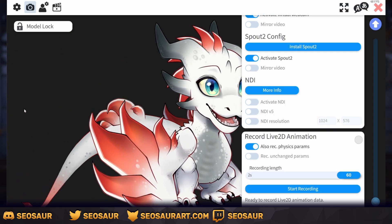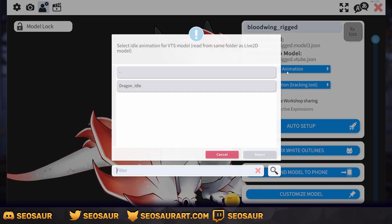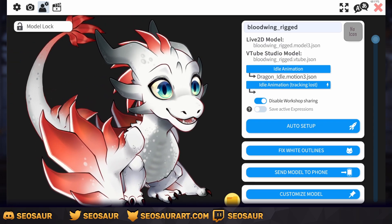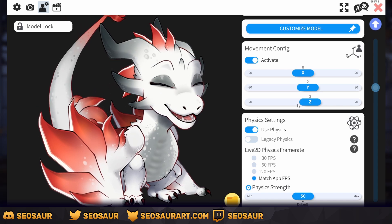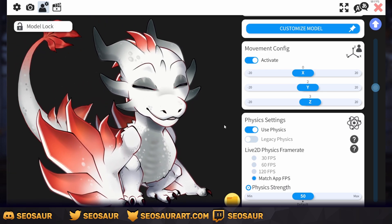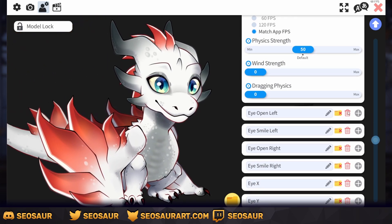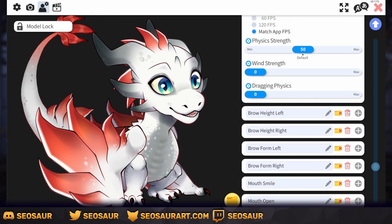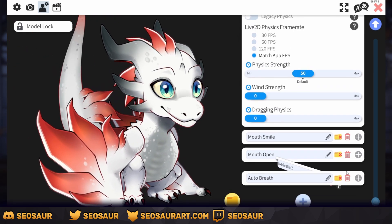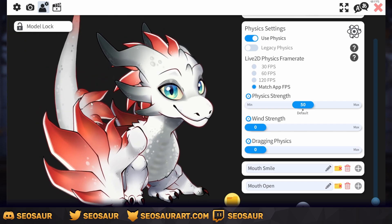Next, go back into your settings — the parameters tab — and go into idle animations. Right now there's nothing, so you want to load in your dragon idle. Select it and there you go. You'll notice it's not doing anything and it is still tracking you. Now, make sure you have a backup file of your setup rig in VTube Studio just in case. Then go all the way down to all those parameters and delete all of them — but make sure you do not delete the mouth ones. Keep mouth smile and mouth open; delete the rest. Now it's only tracking the mouth, and the rest of the body is using the idle animation.